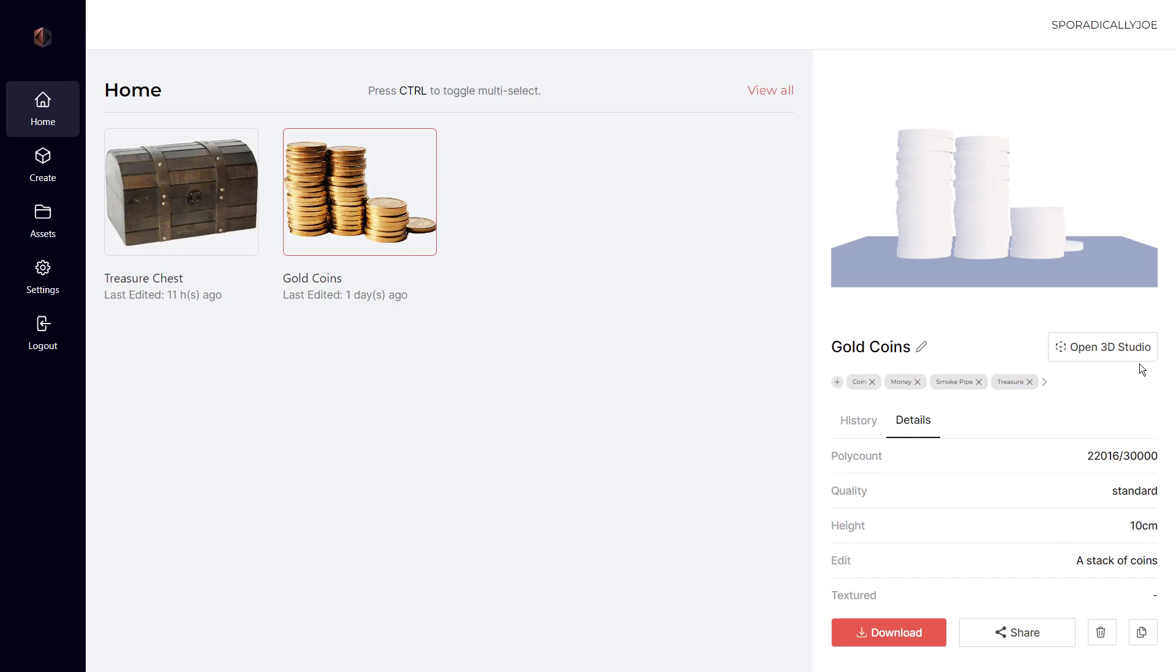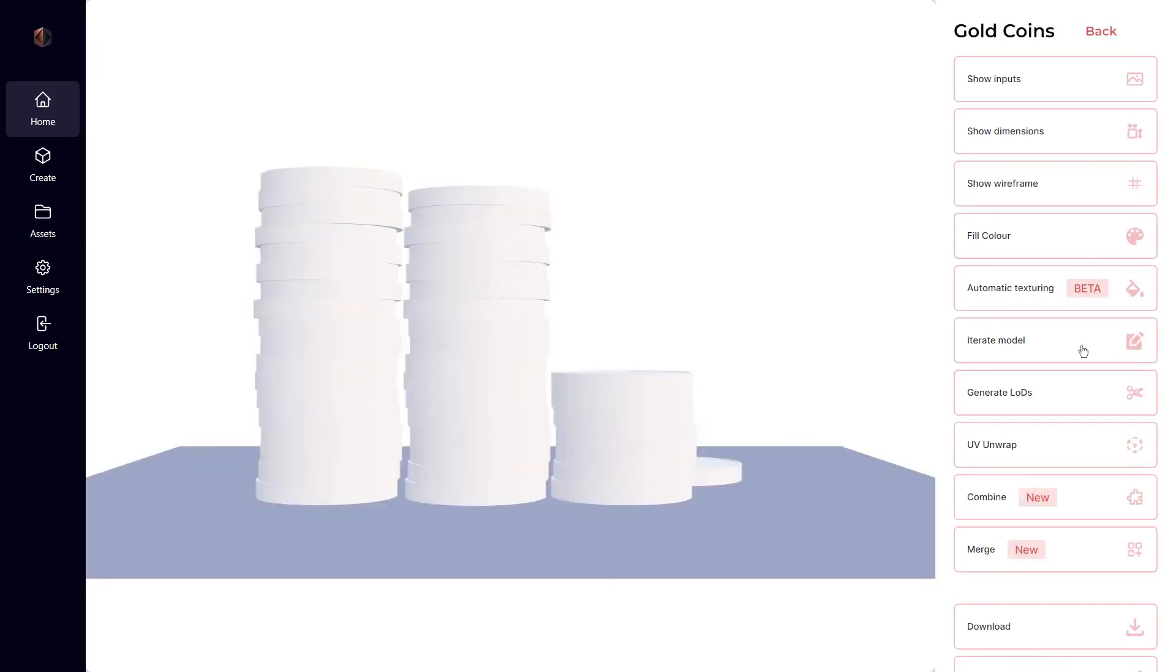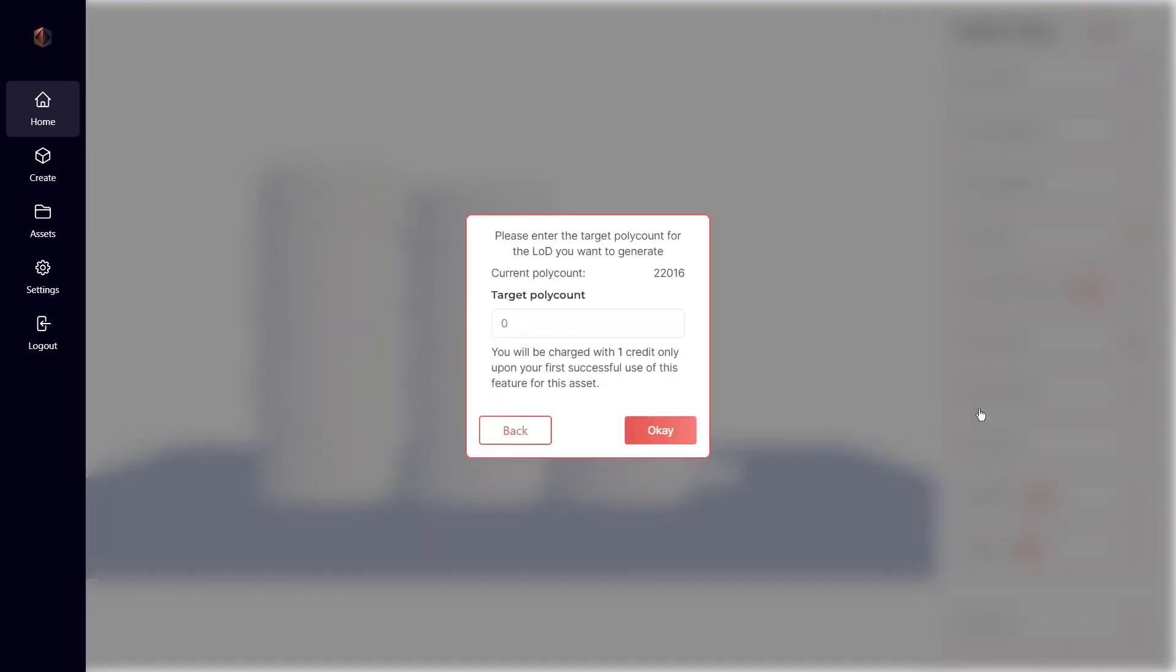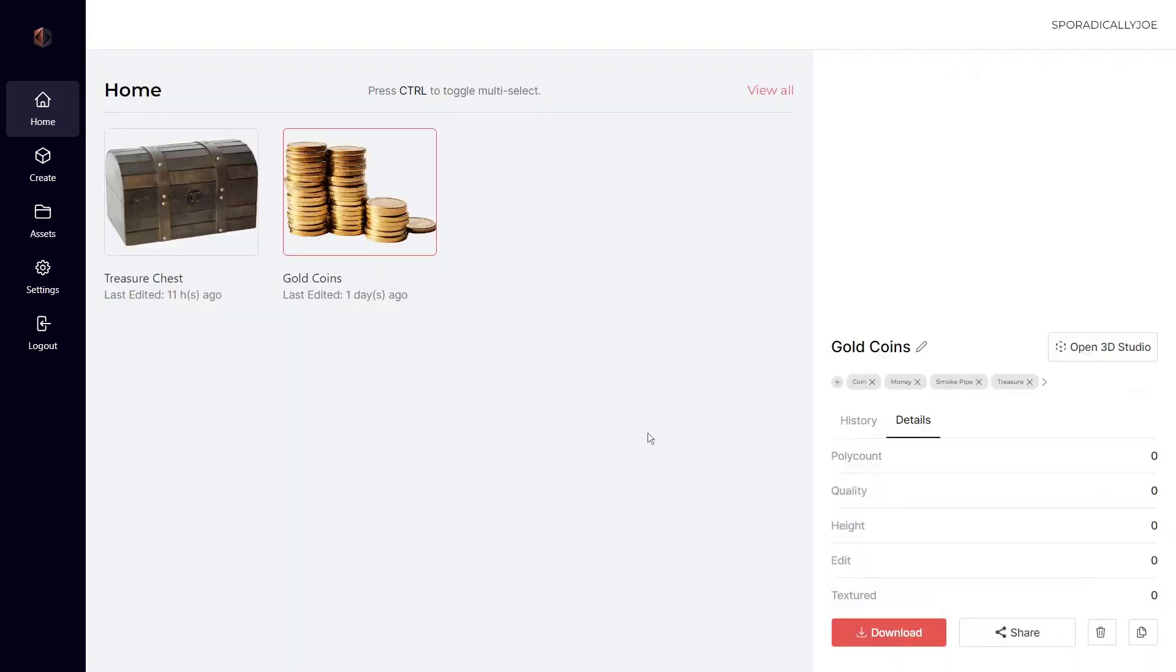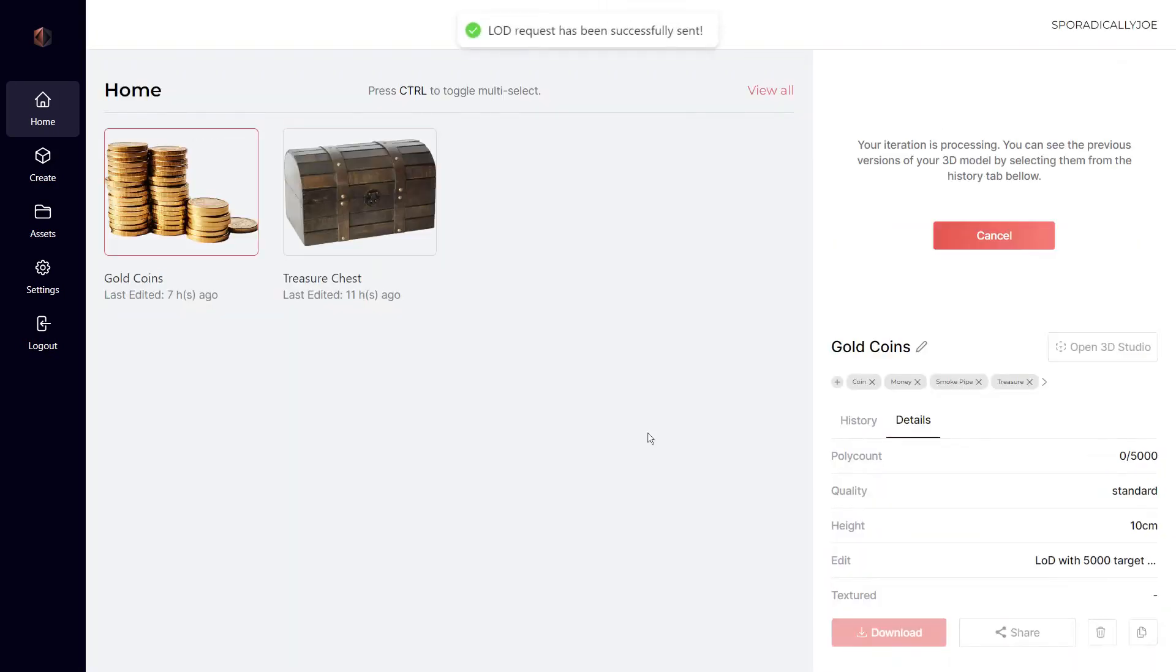We have a second new feature releasing to everyone and it's called Generate LODs. This feature allows you to create lower resolution versions of your 3D model. All you need to do is enter a new lower poly count. Shortly afterward, you'll receive a low-res version of your detailed model.